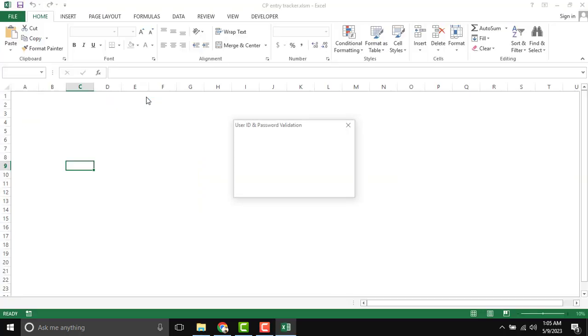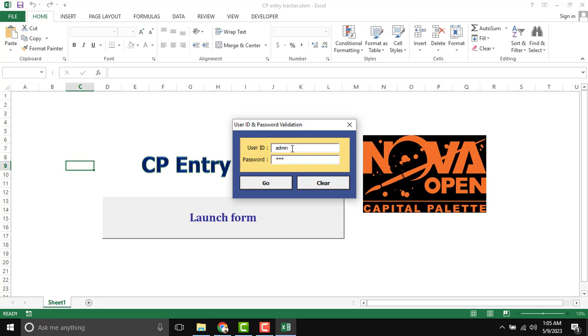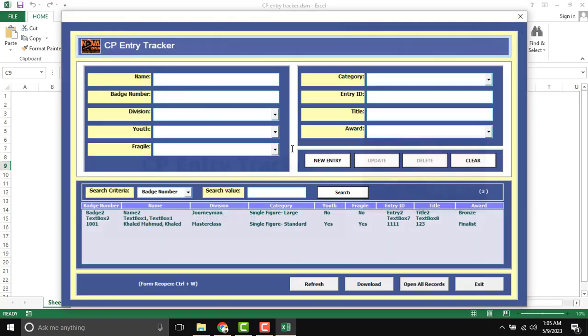So first I am going to open this. And there is login credentials. You can enter as admin or input admin and password 1, 2, 3. You can change it further.